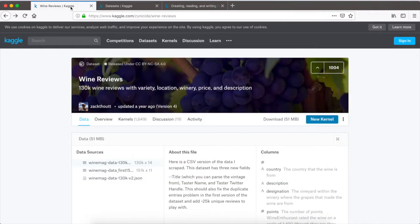The dataset we're going to be taking advantage of here is the wine reviews dataset — I'll link to that in the description. As the description states, it's 130k wine reviews with variety, location, winery, price, and description. It's a CSV file that we're going to download that has each of those as categories — it's just a collection or aggregate source of reviews of wine.